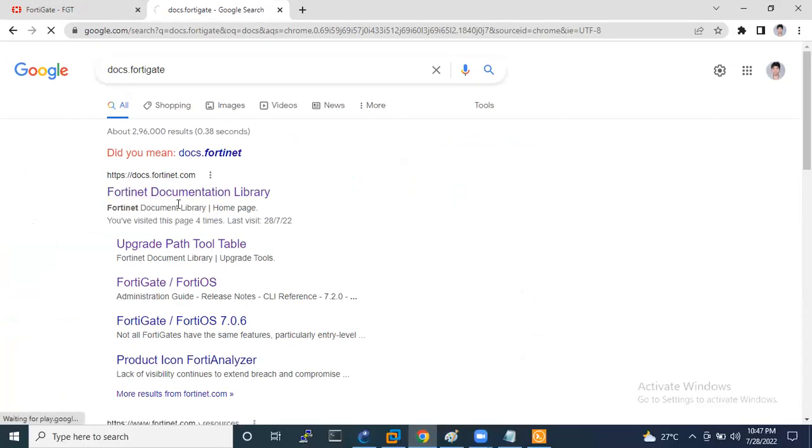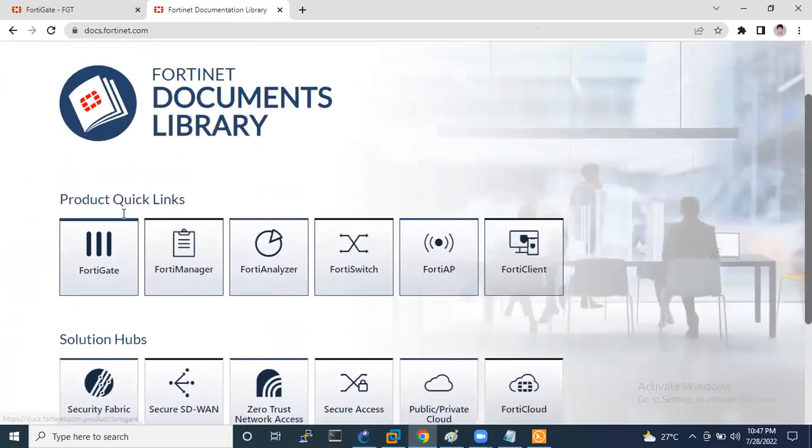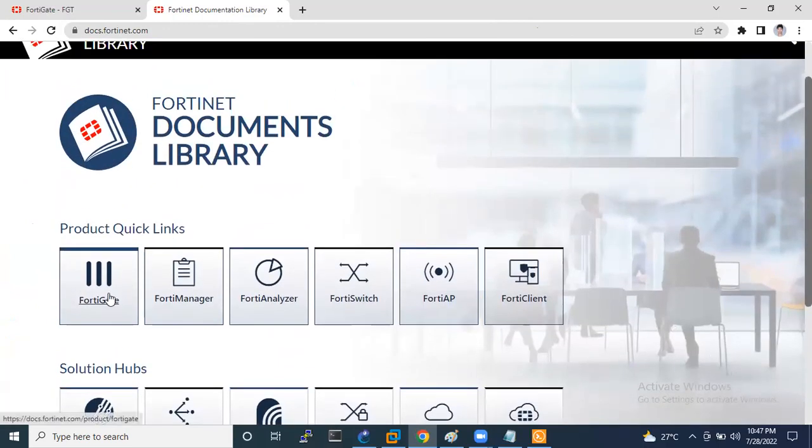And click on this option, FortiGate documentation library, then go to FortiGate.